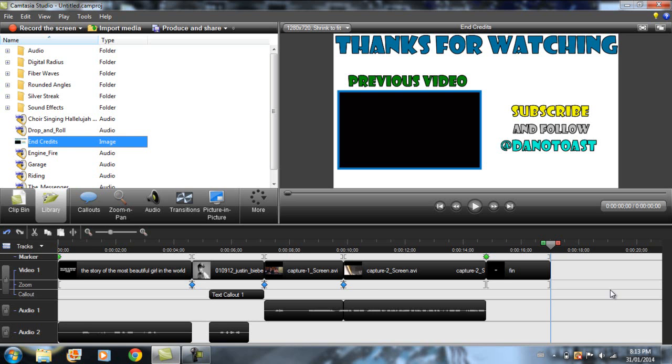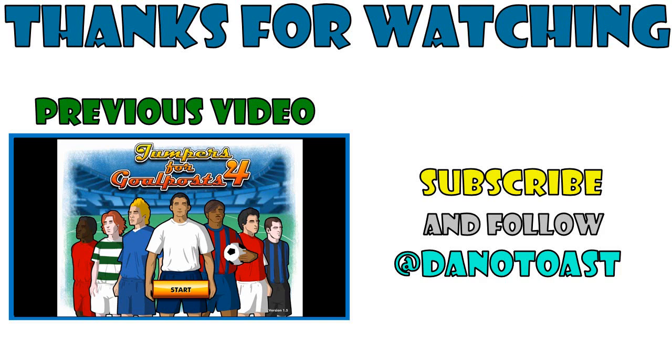Make sure to subscribe. Follow me on Twitter, Facebook, and Google+. The links to my pages are in the description below. So check them out. Follow me. And as well, the link to the download of the Camtasia Studio 8 free trial is in the description below as well. So make sure, if you guys thought this was a cool program, make sure to check it out. And as always, until next time. Take care.